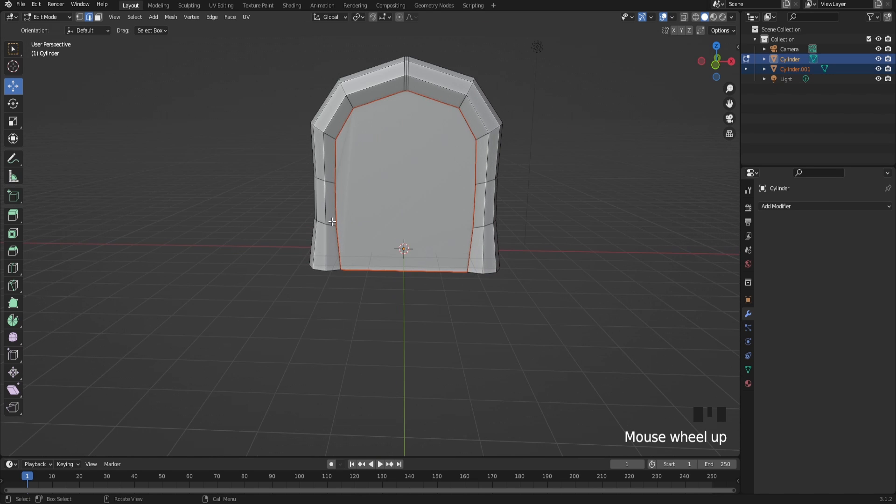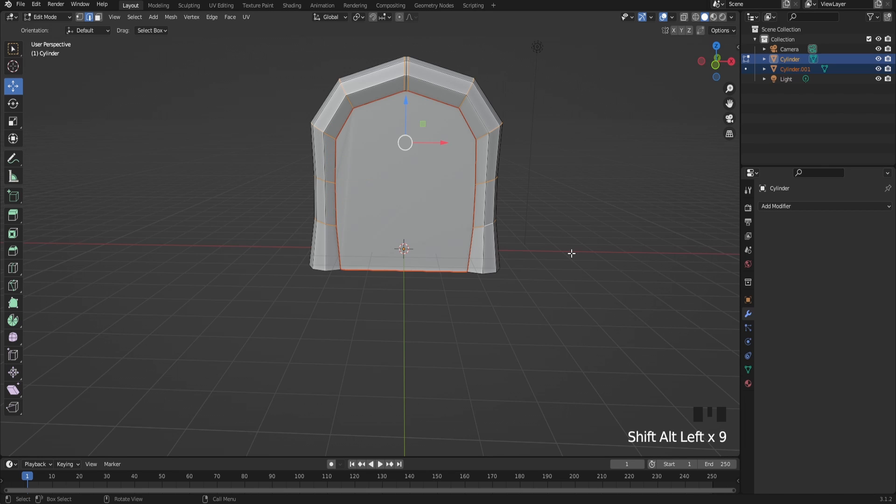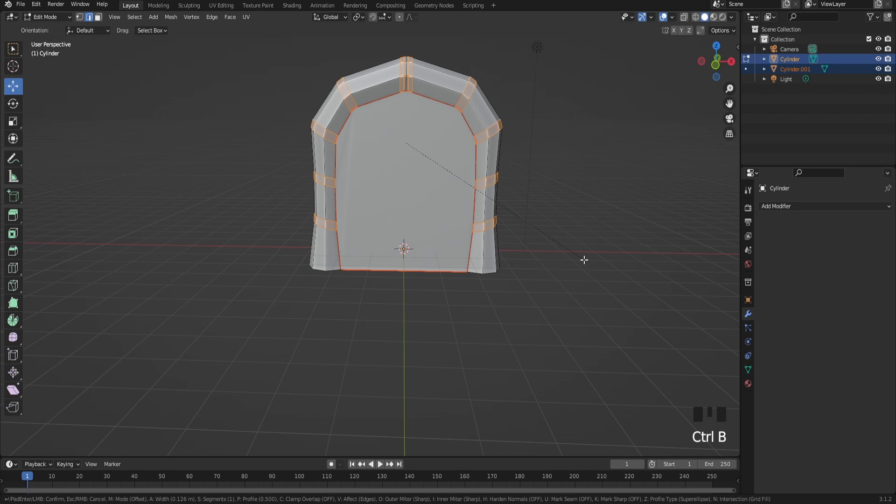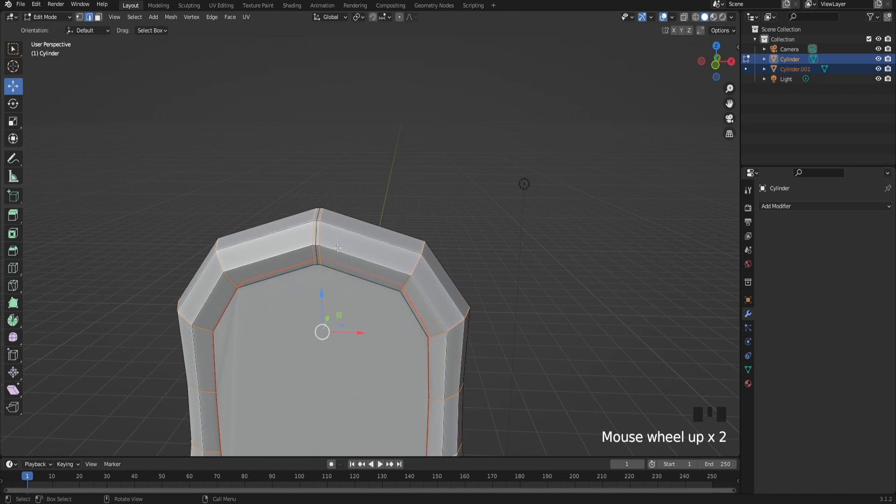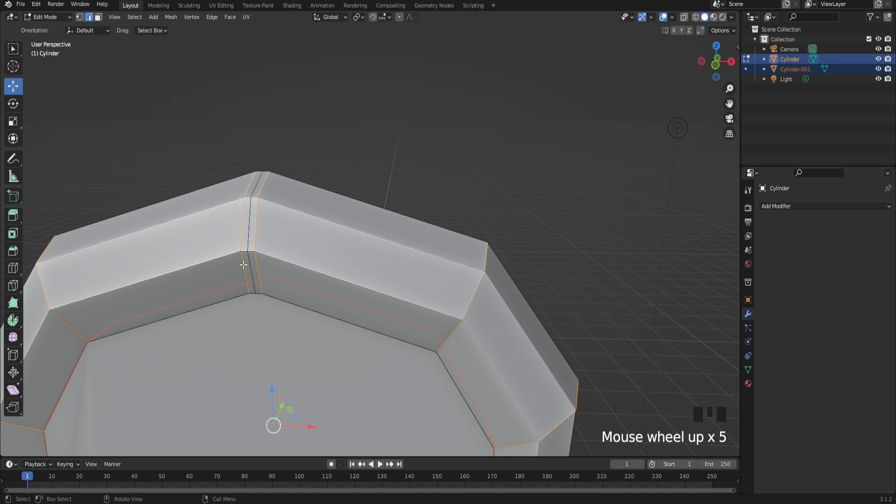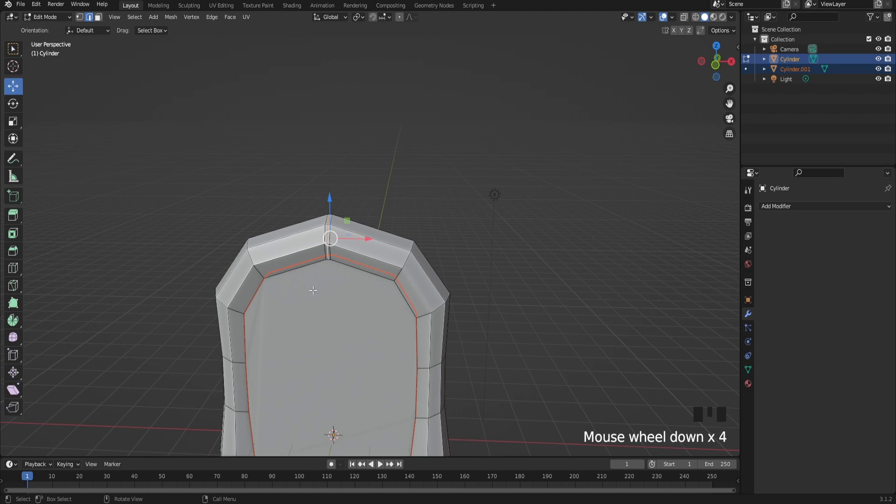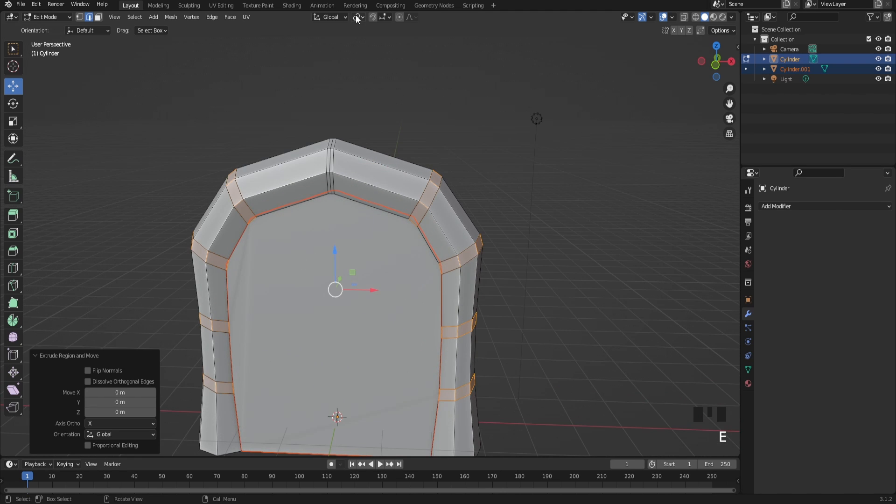After that, select these edges right here and bevel it just like that. I messed up right here a bit, let me fix this real quick. There we go, just like that.